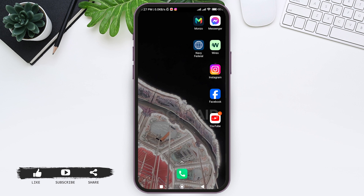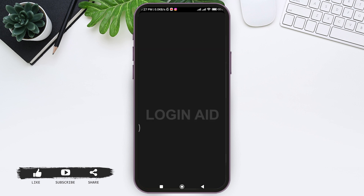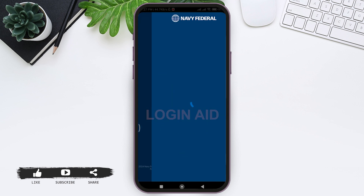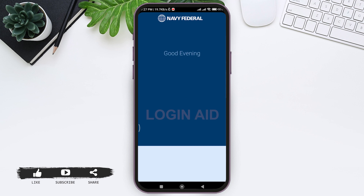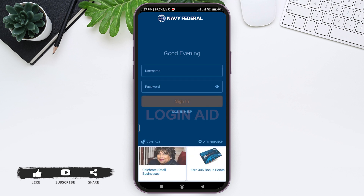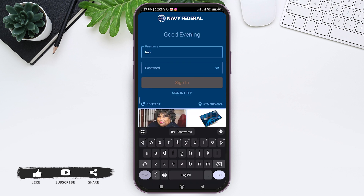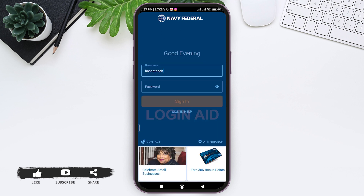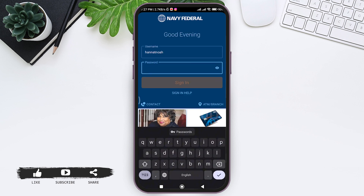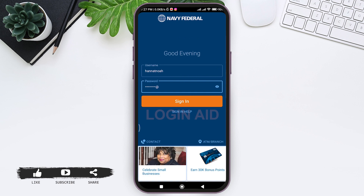To log in to Navy Federal Credit Union mobile banking, first open your Navy Federal application on your mobile phone. You will be directly taken to the sign-in page. To log in, you need to first enter your username in the given box, then enter your correct password in the given box.